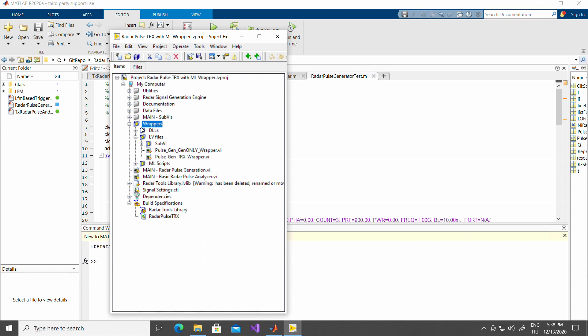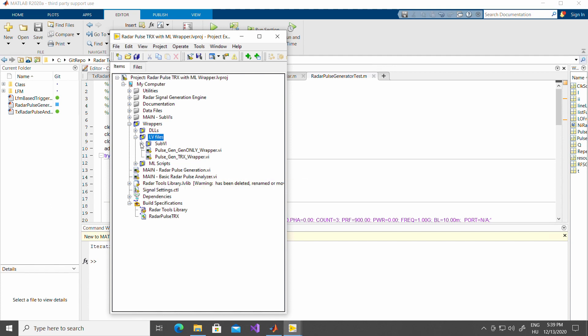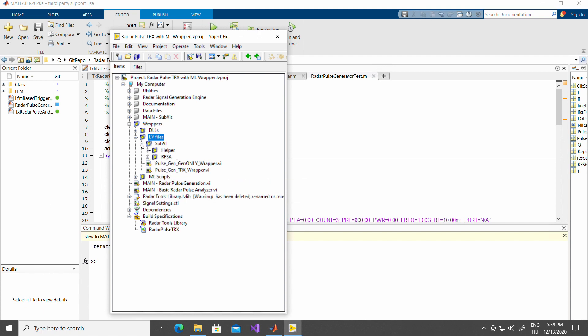In the wrappers library, you will find three main folders. The DLLs, the LabVIEW files, and the MATLAB scripts. The LabVIEW files are a basic LabVIEW example on how to use the wrappers that were previously created inside the RadarTools library for generation. For analysis, the RFSA wrapper is here in the SubVIs folder.